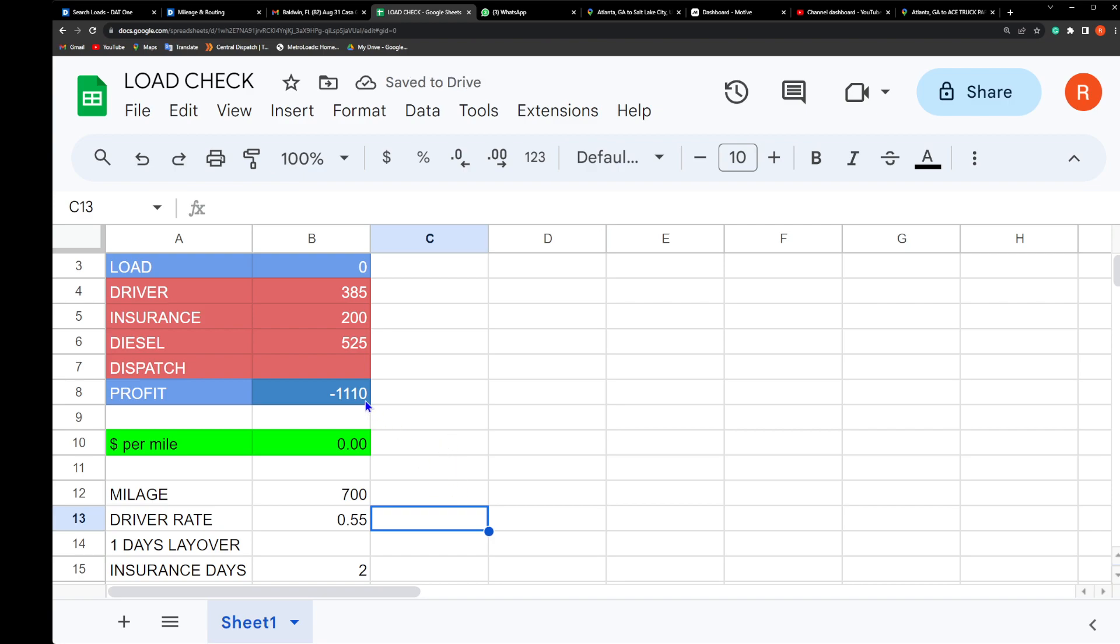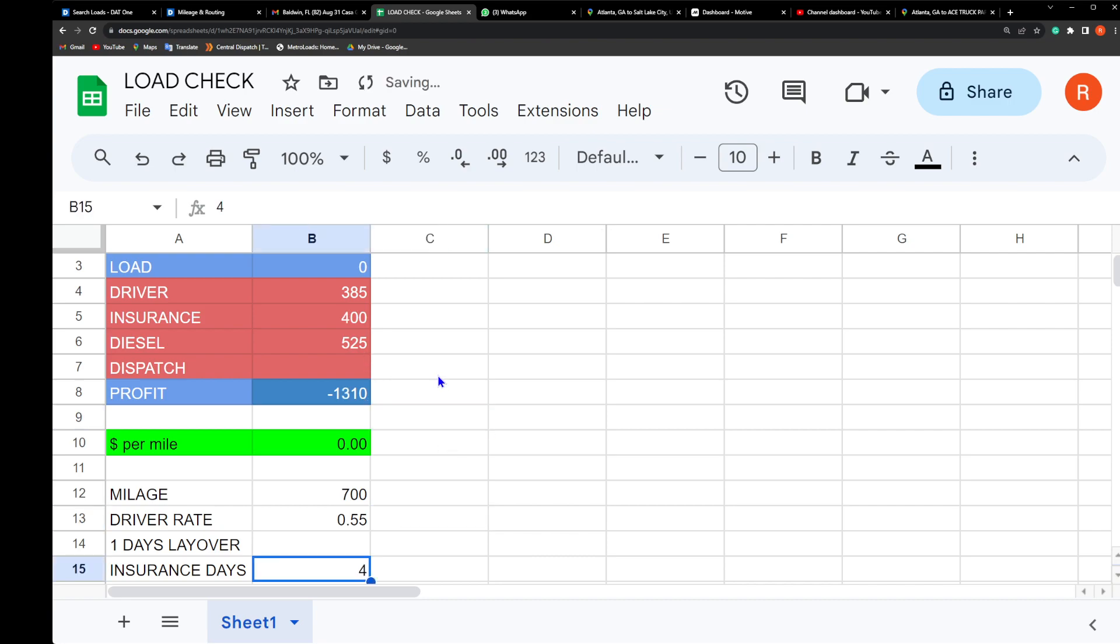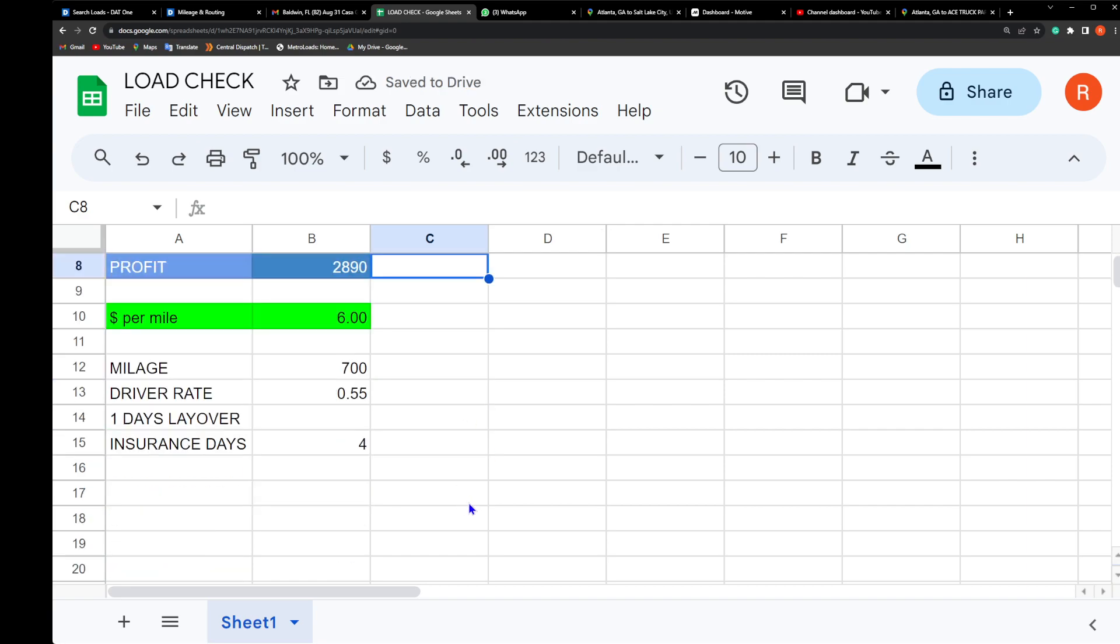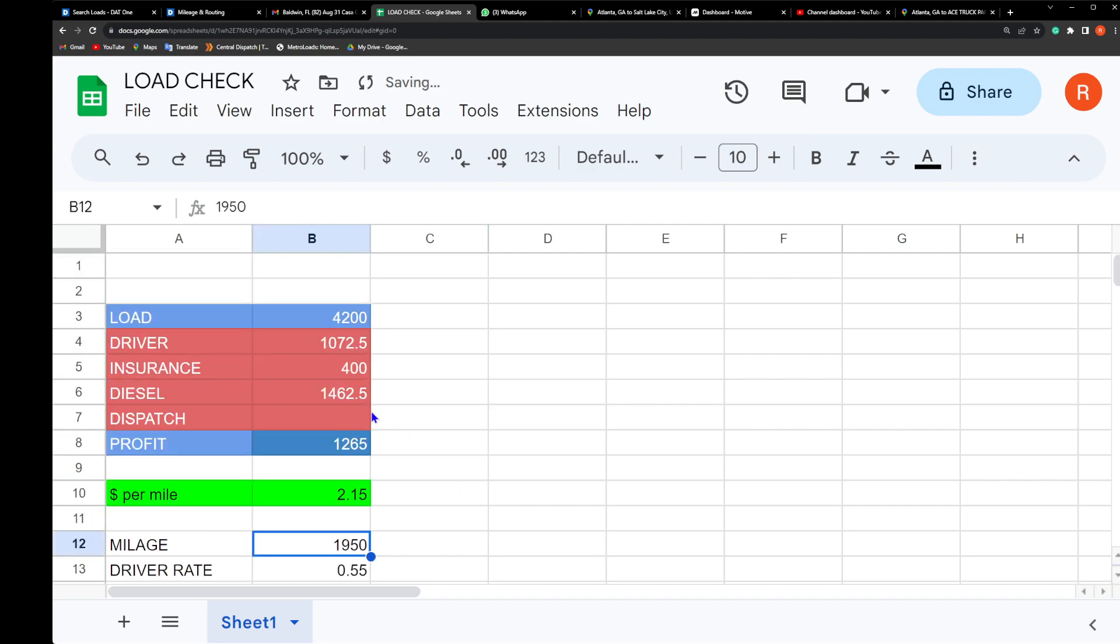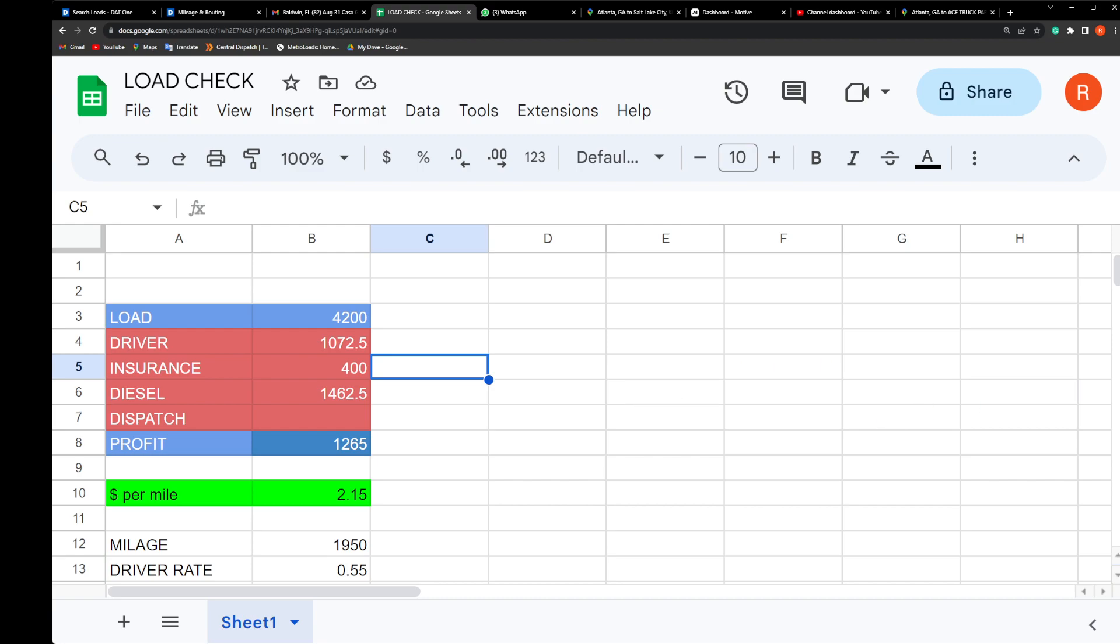Therefore we are losing $1,110. So if we could make $1,265 on that load, I'm breaking even. I've lost the first week of coming out of Florida, so now the second week is where I'm gonna start making money. Make sure that you understand that part of the game. But yeah, we don't do no cheap freight for nobody. It is what it is.